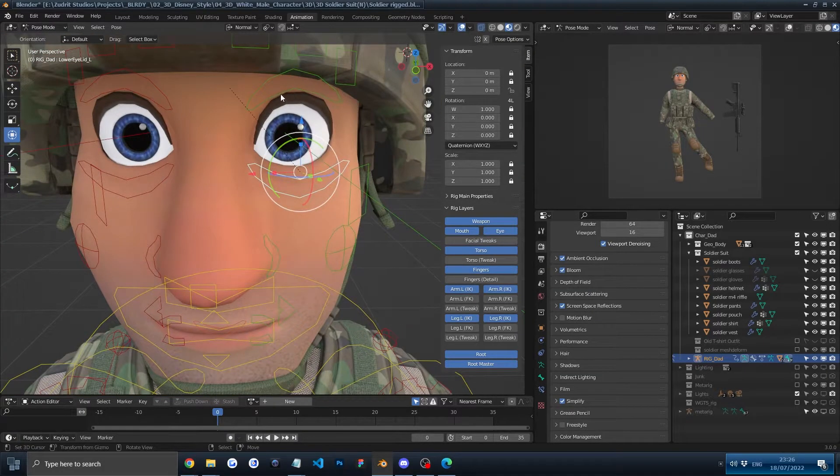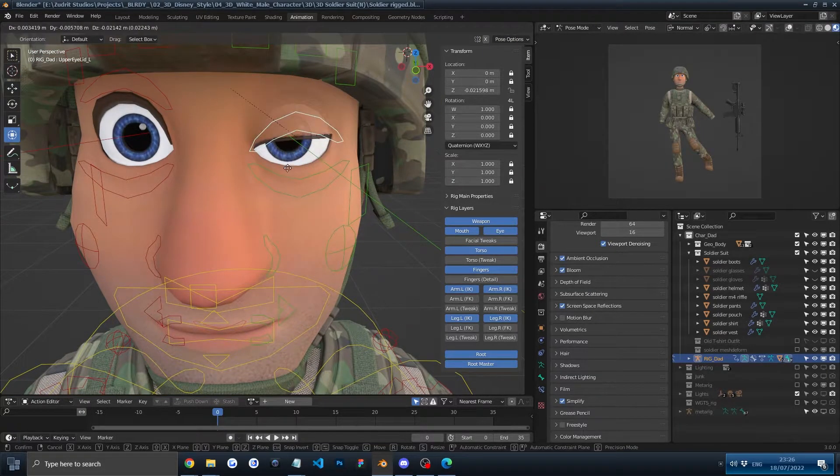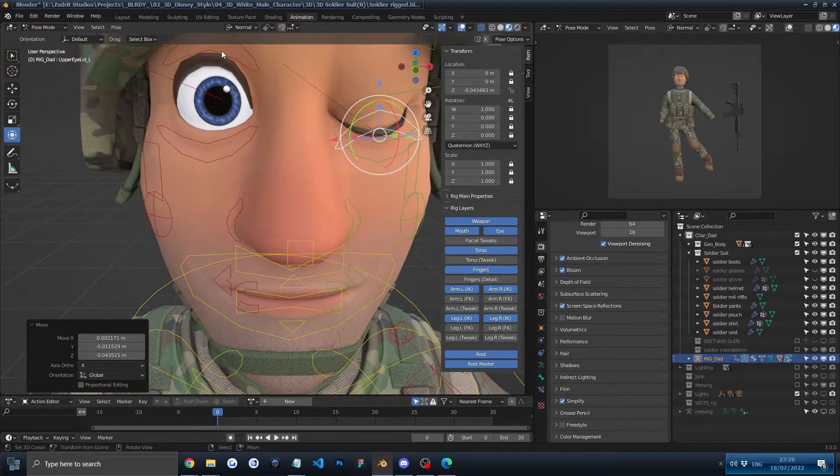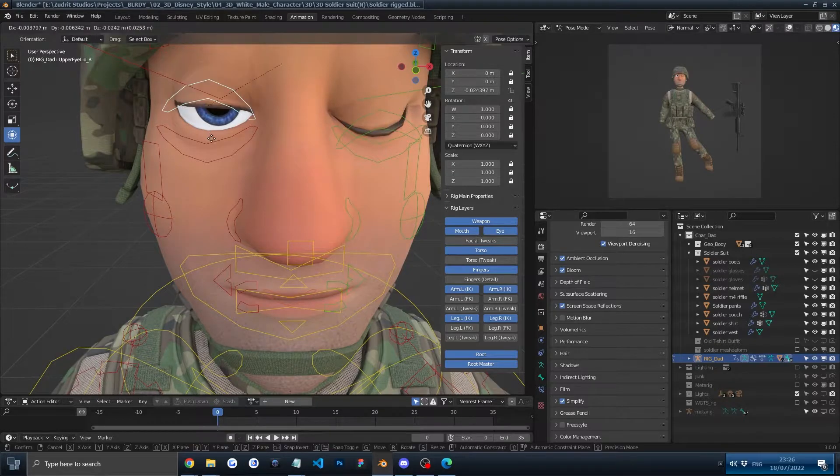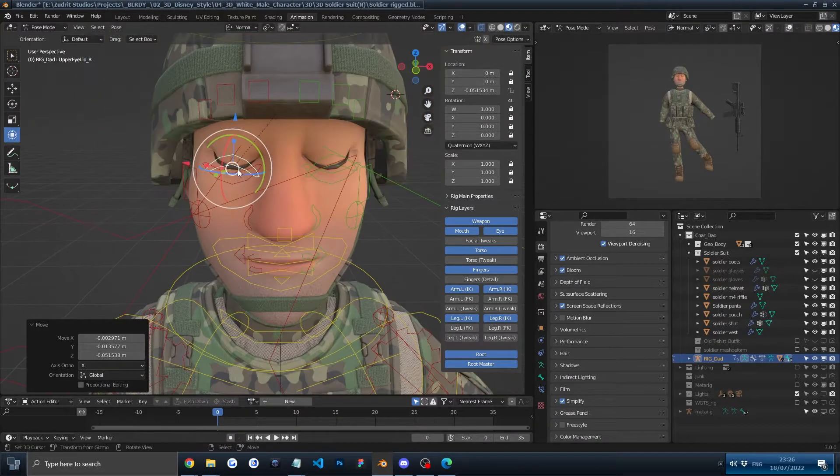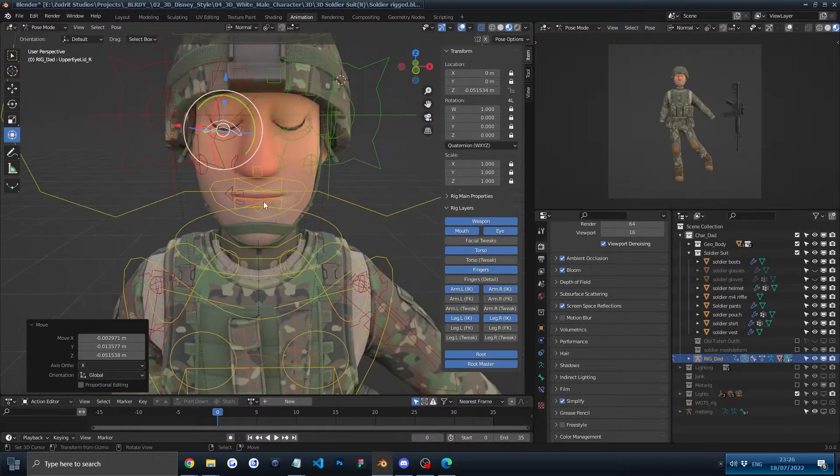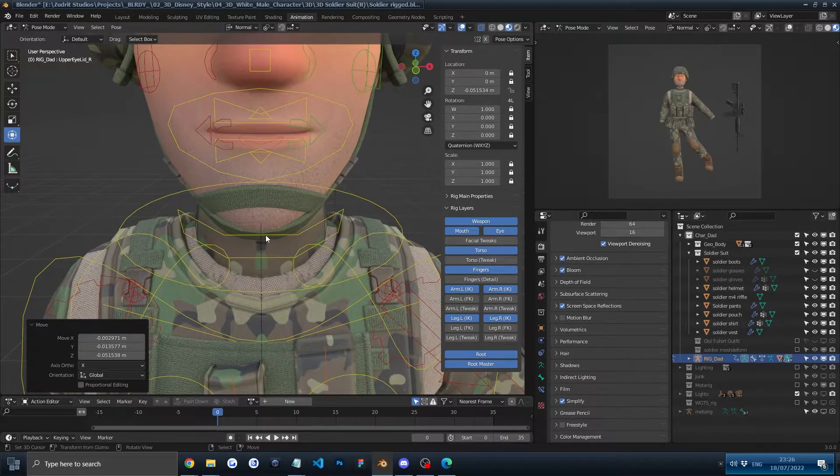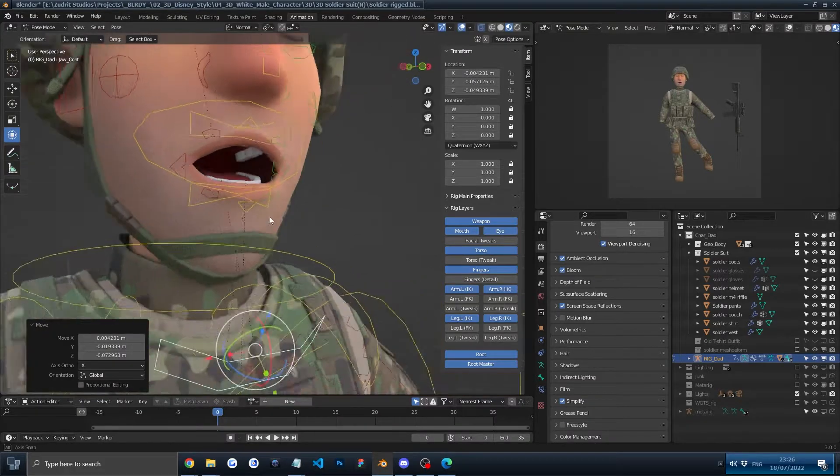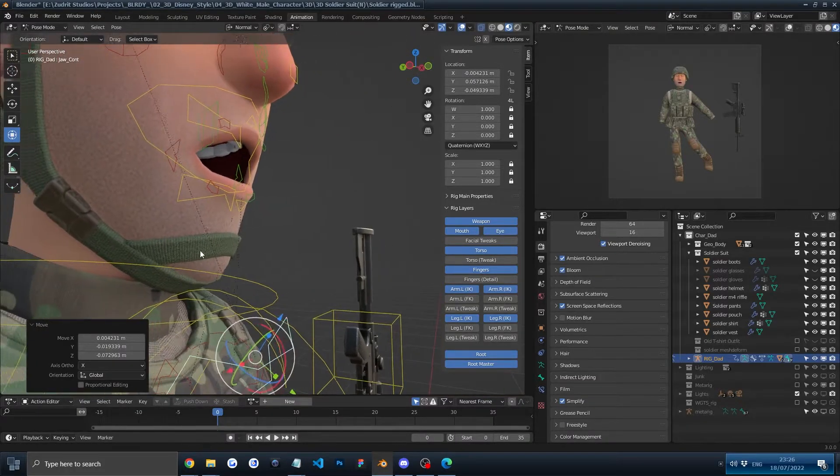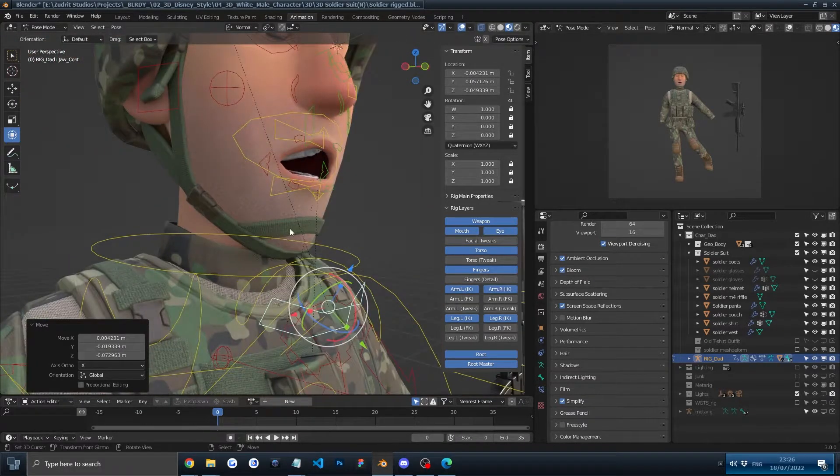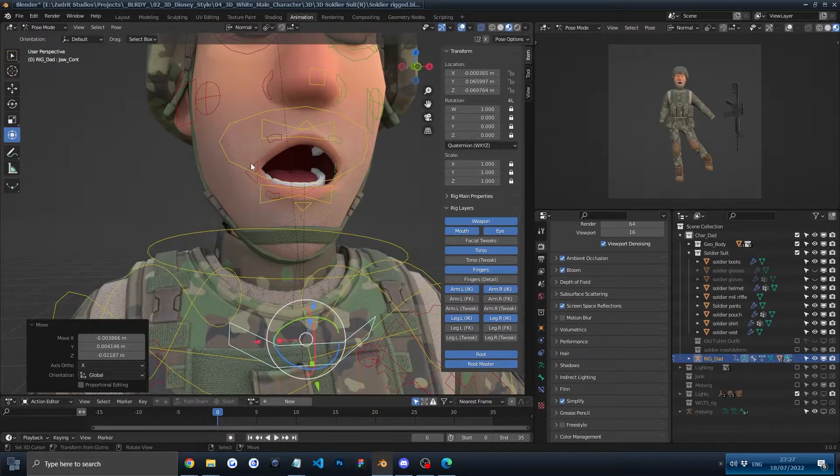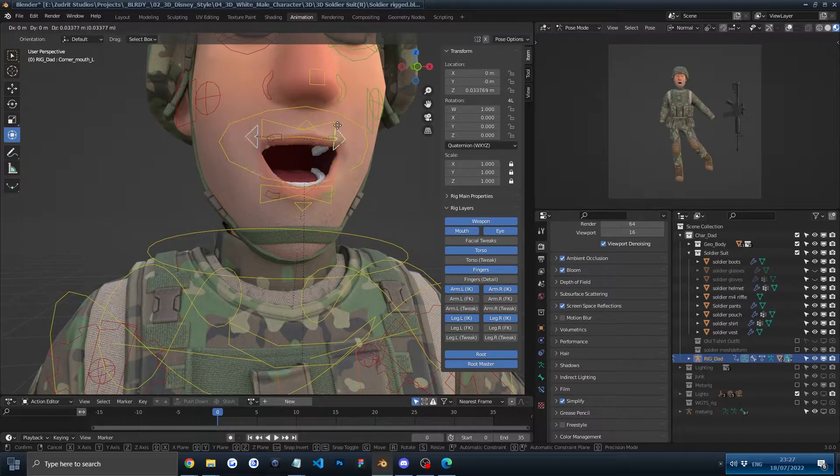You can see here we can do full great looking blinks without any issue. We can open up the mouth, working great. You can see no deforming, so that's cool.